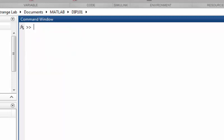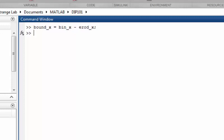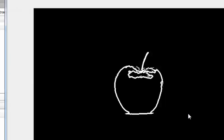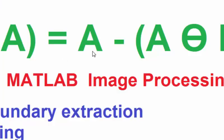So if we subtract the eroded image from the original binary image, we will get only the boundaries. We create bound_x by subtracting erode_x from the original binary image. Now if we display this boundary image, it shows only the boundary of the apple.